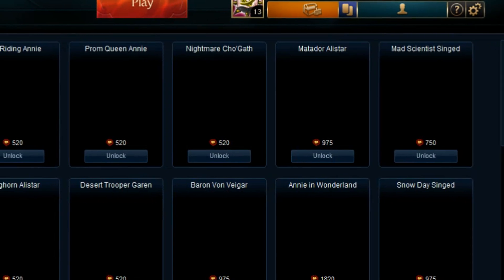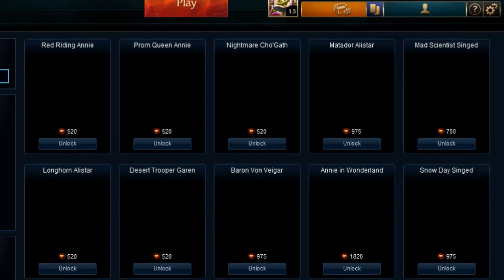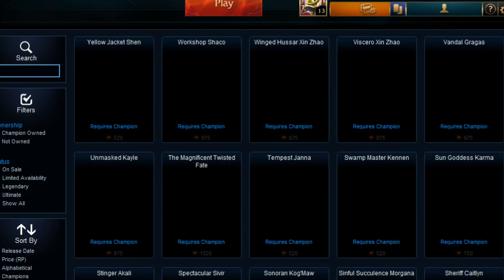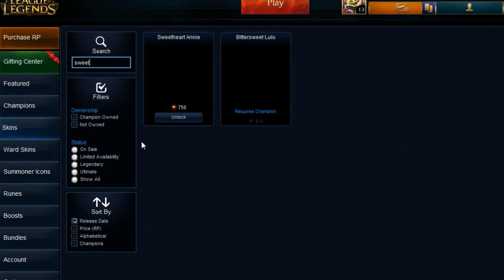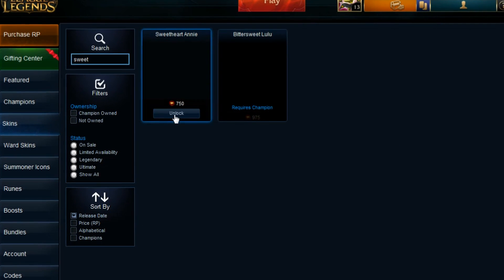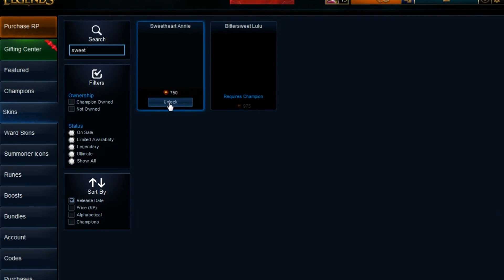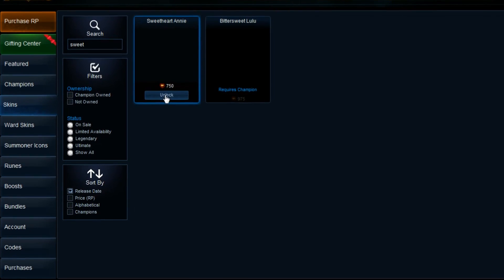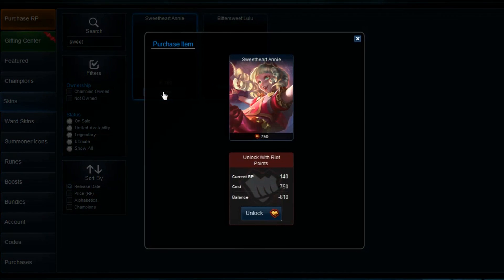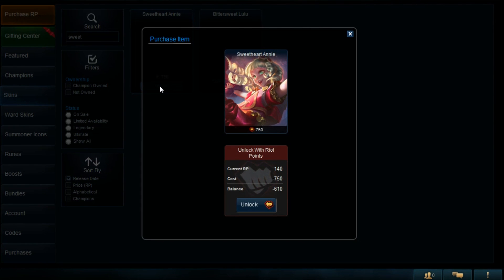When you buy a skin, you see the splash art and the cost as seen below. This is the current system, and it's not really too great. Obviously, the splash art isn't a perfect representation of the skin's in-game look, and sometimes can even be misleading. We don't know the animations or any special animations of any abilities. We don't know what the movement animation looks like. We don't even know what it looks like standing in the middle of the lane.